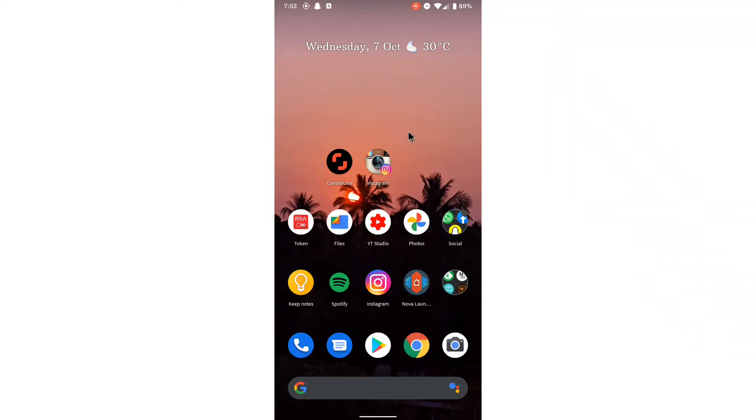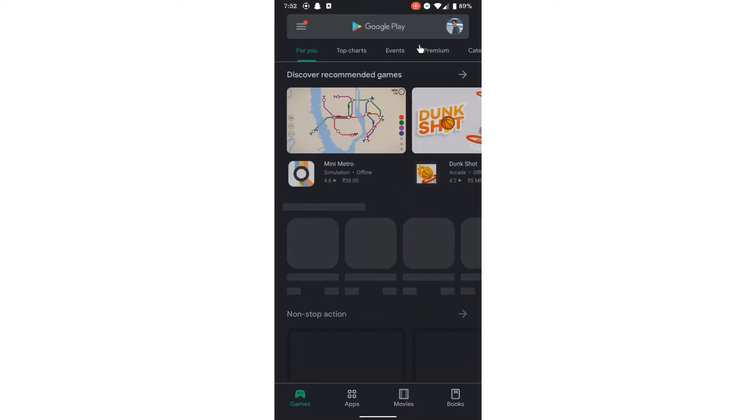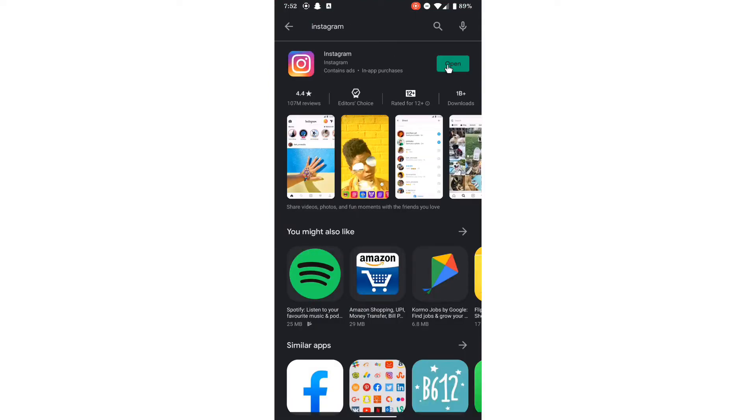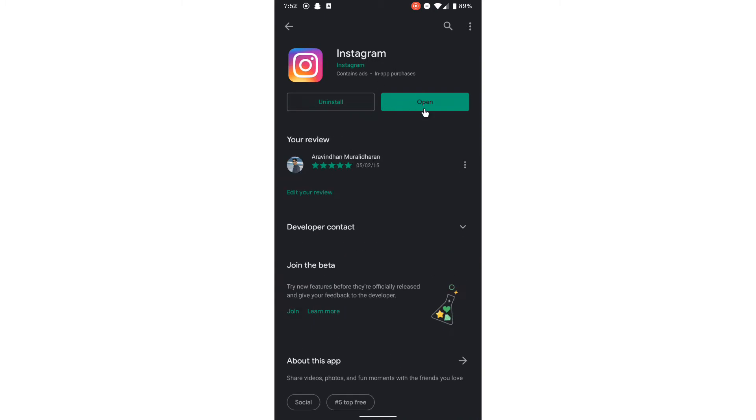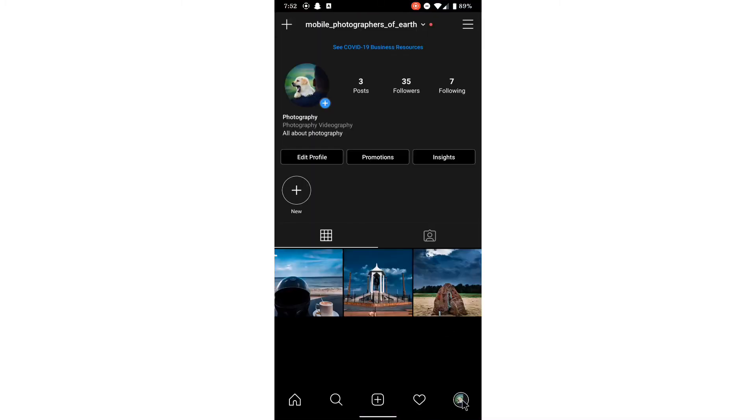In this video I will show you how to change Instagram app icon. Go to Play Store and update the Instagram application. Make sure Instagram is updated, then open the application and go to settings. Go to your profile.